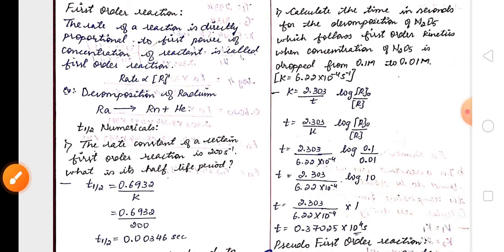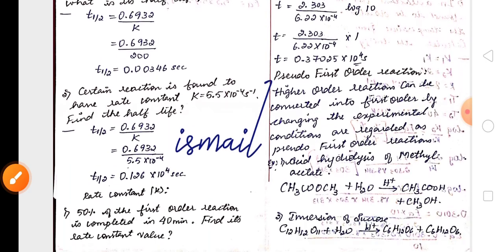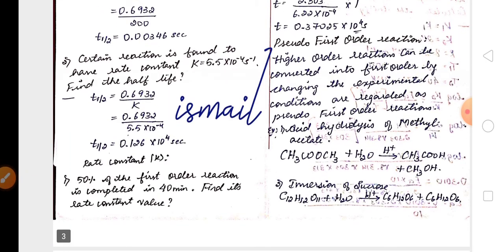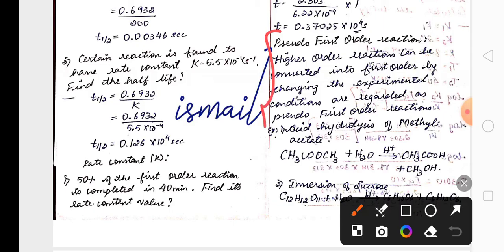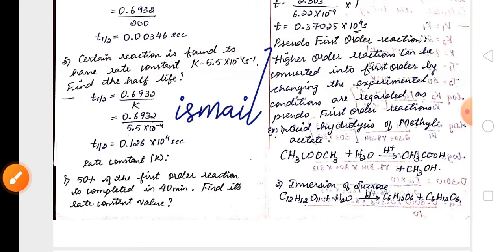Another important two-mark question from this chapter is pseudo first order reaction — its definition and one example. These are actually higher order reactions, but due to certain experimental conditions they behave like first order reactions, so they are called pseudo first order reactions.